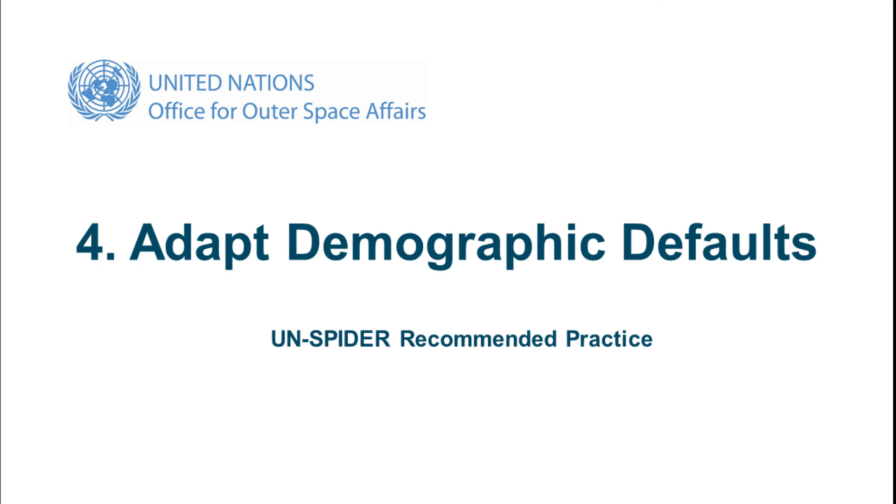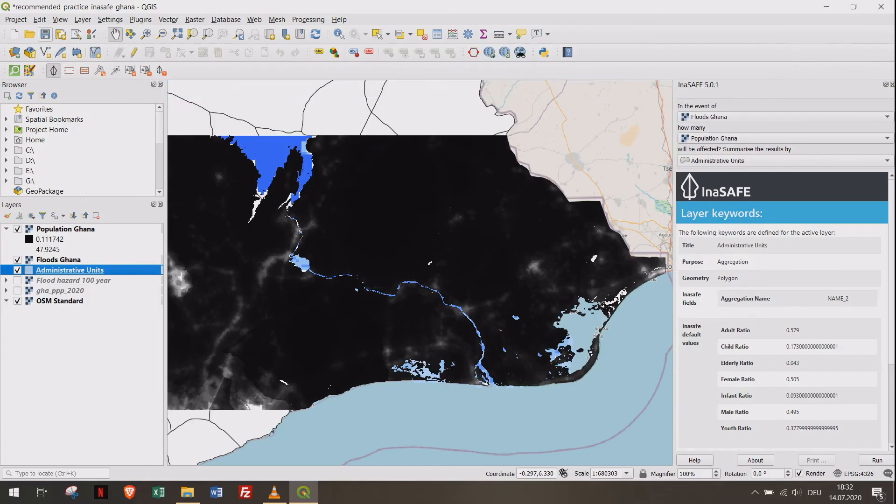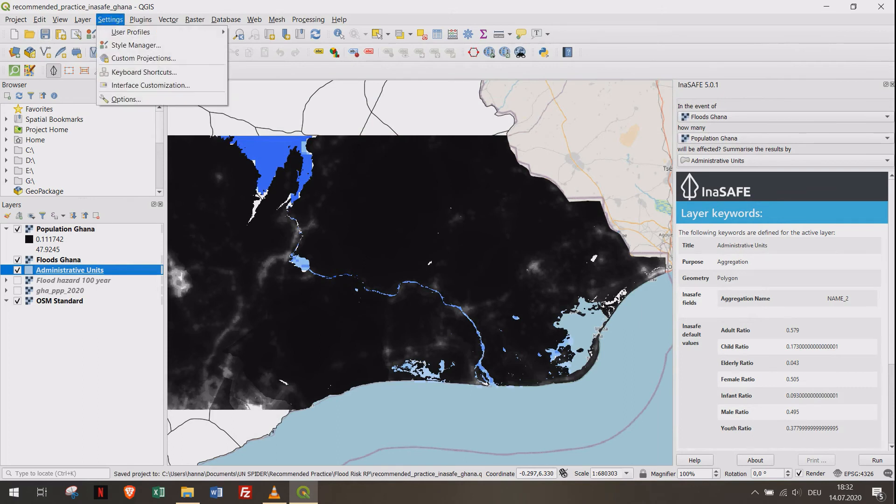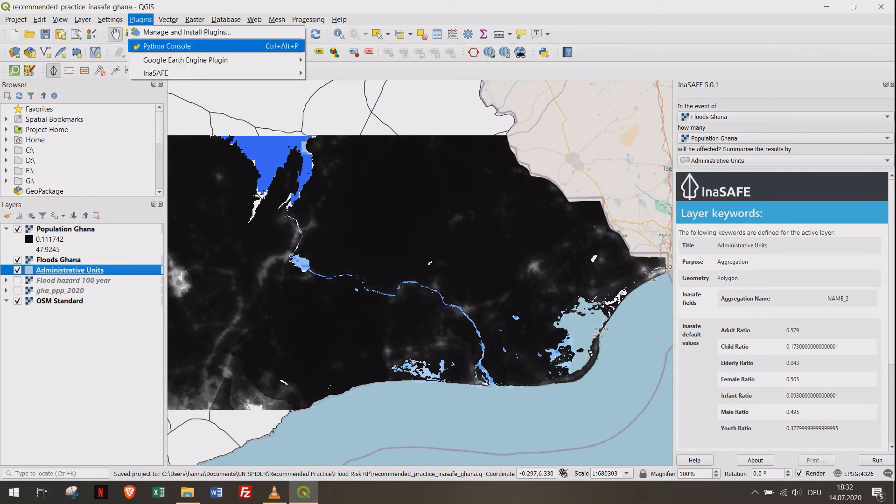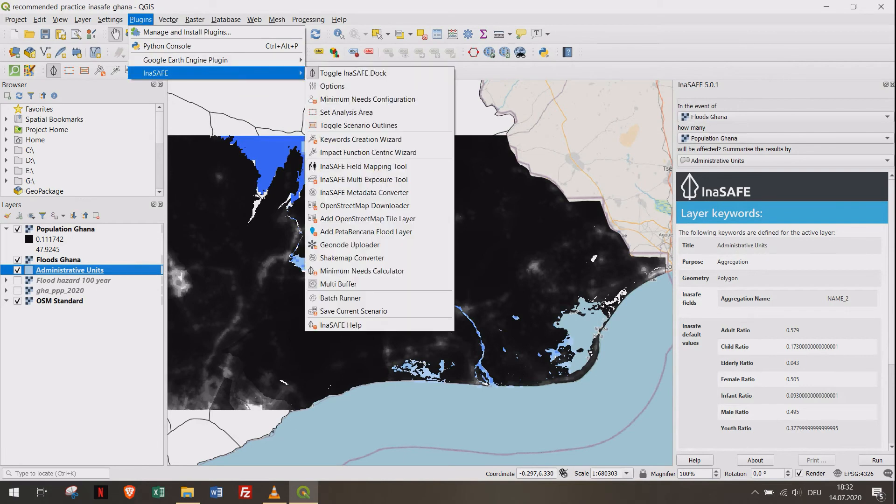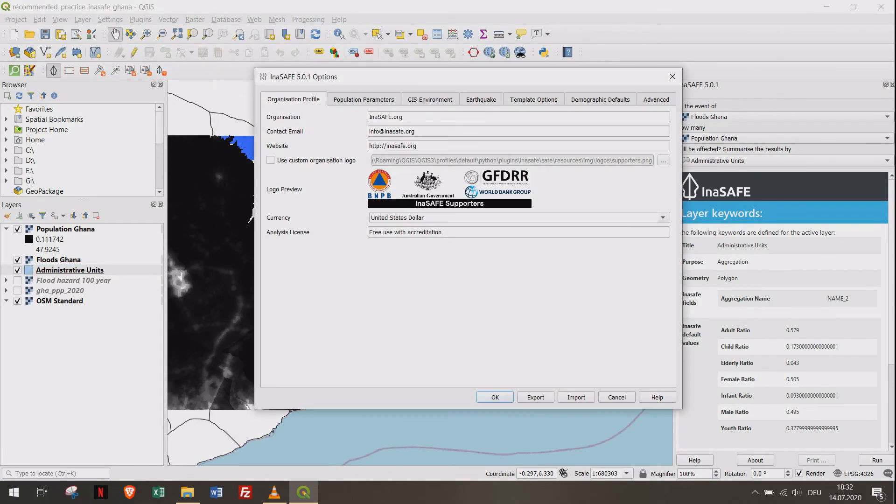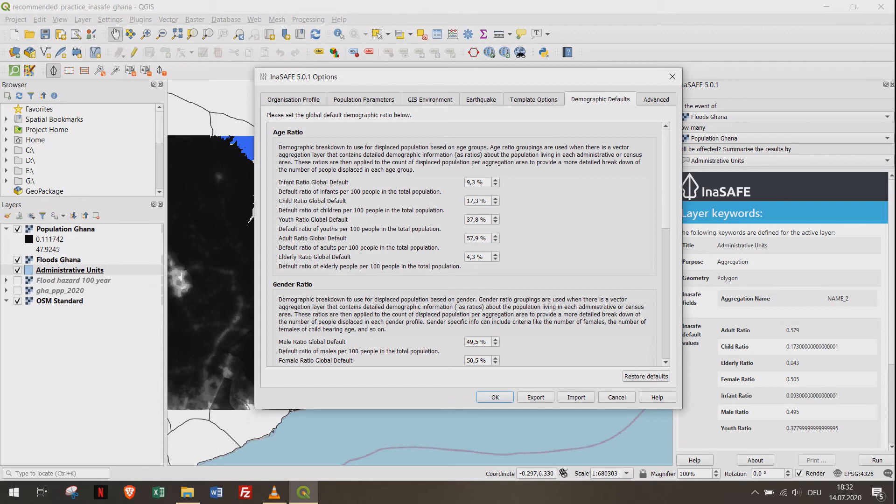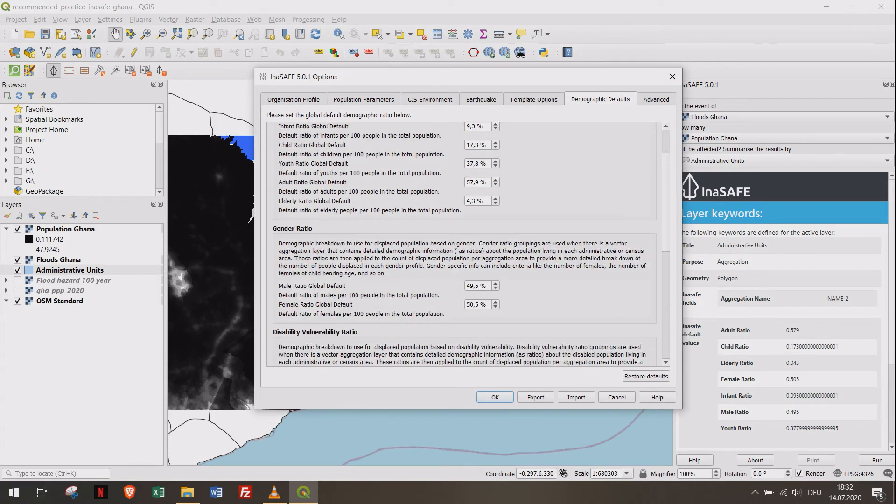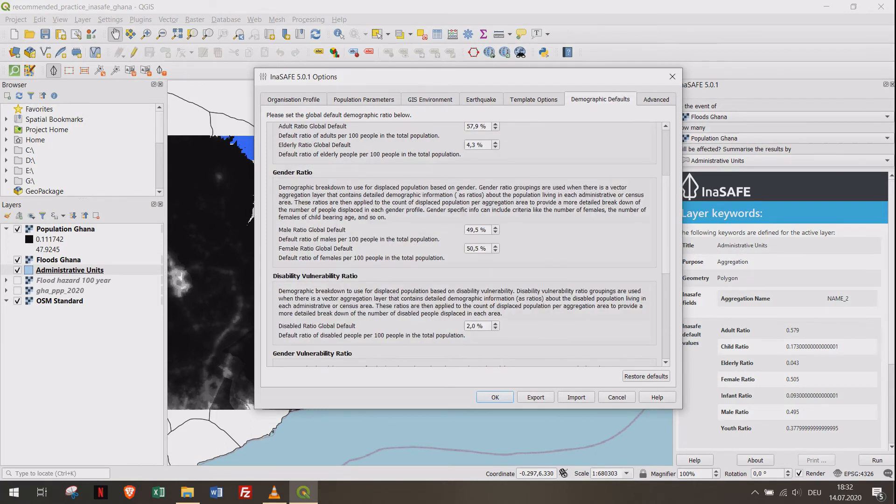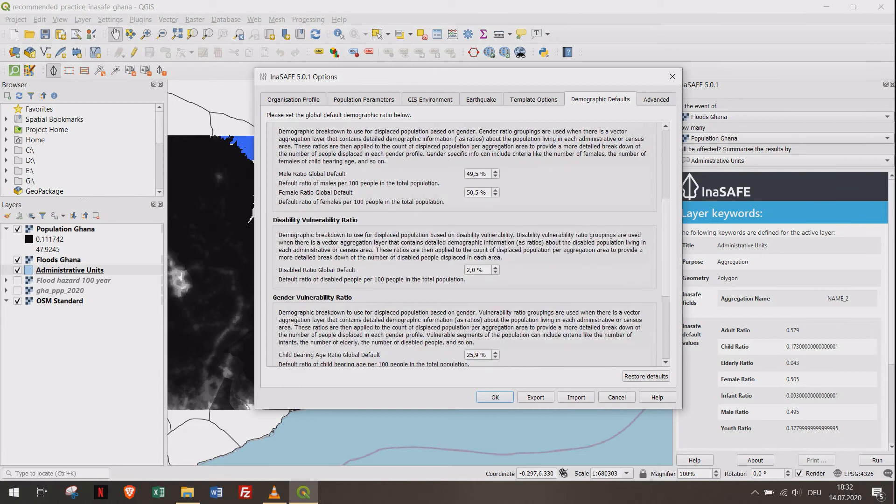As the population is composed differently in every country, we need to adapt the values to the population rates from Ghana. Click on Plugins, then InaSAFE and Options. Select the Demographic Defaults tab. Adapt the values as shown and leave the other values on default.